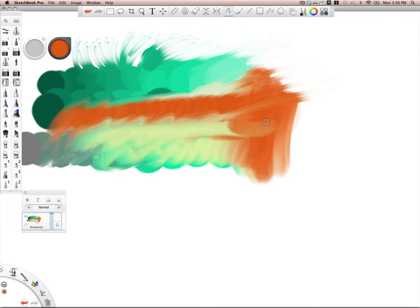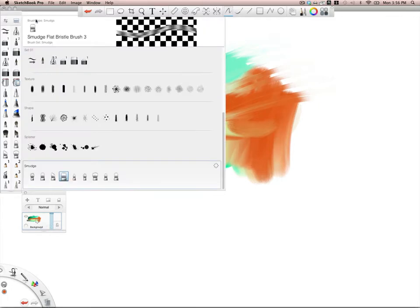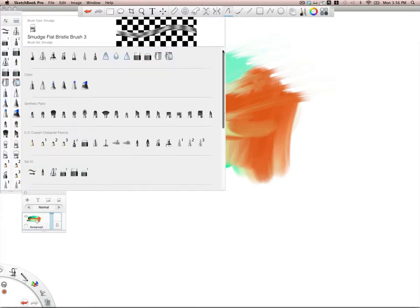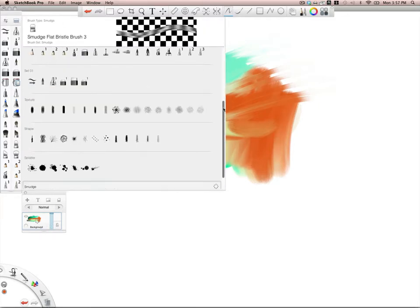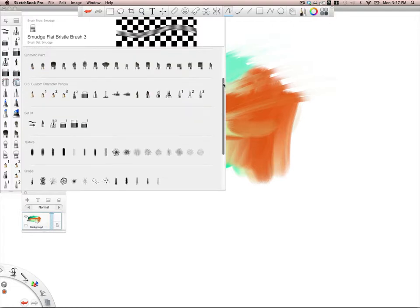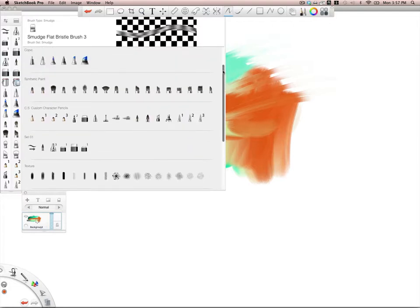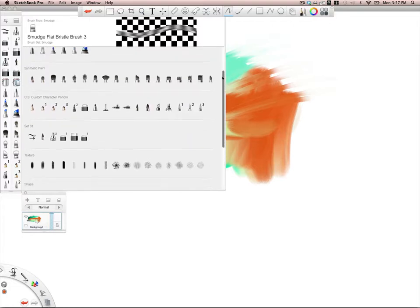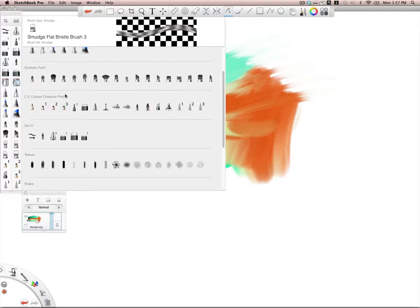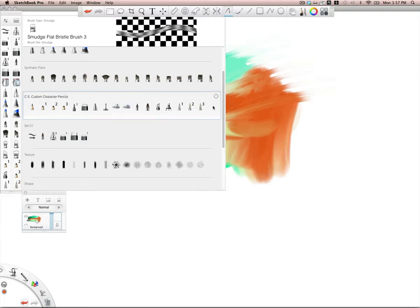Moving along here, and just to go back into the menu here, this is basically where you're going to keep all of your custom brushes and create them and all your brush sets. So if I select my custom set here,